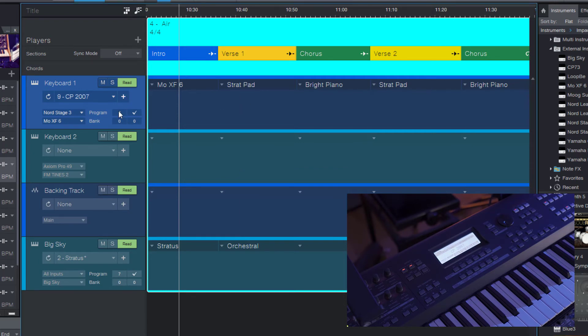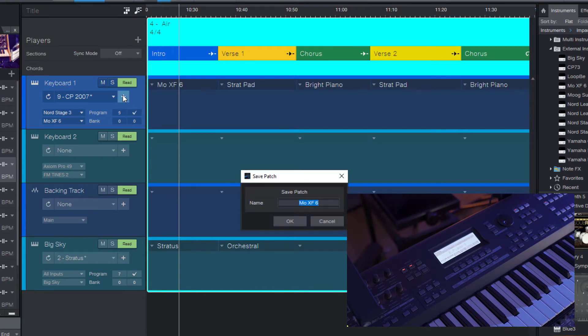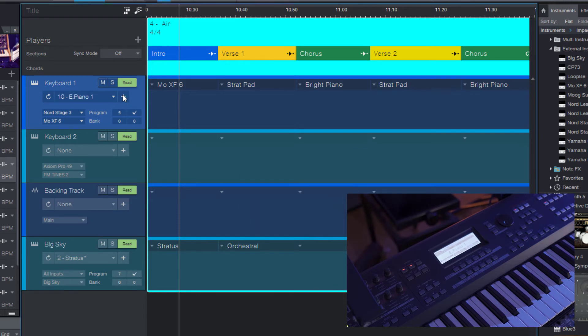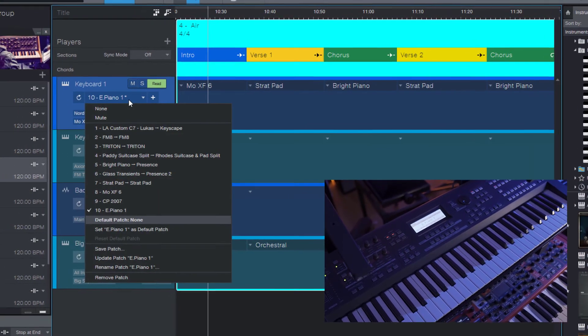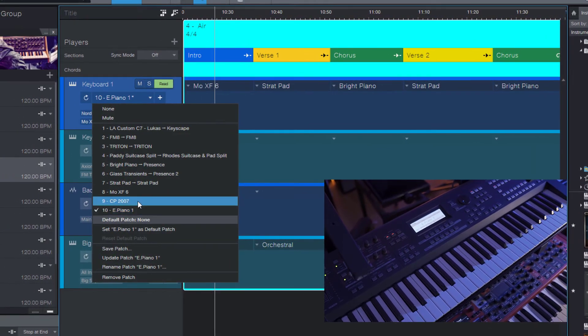And let's do this for another preset, maybe this one. Click the plus button and enter a new name. And now we can switch between these both presets, either in your list.